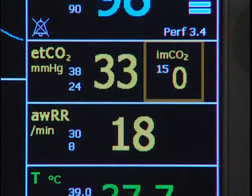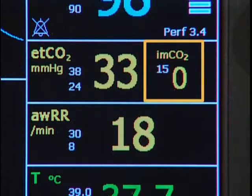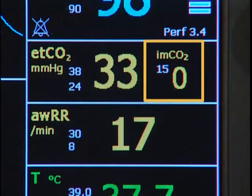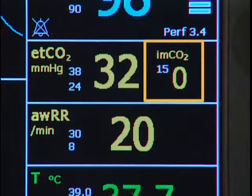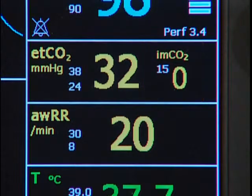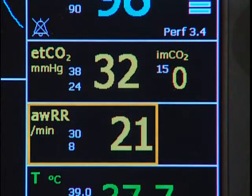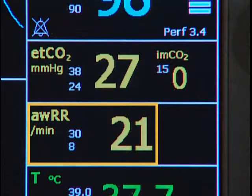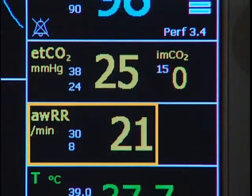The second is IMCO2, or inspired minimum carbon dioxide, which is the lowest CO2 value measured during inspiration. And the third is AWRR, airway respiration rate — the number of breaths per minute.